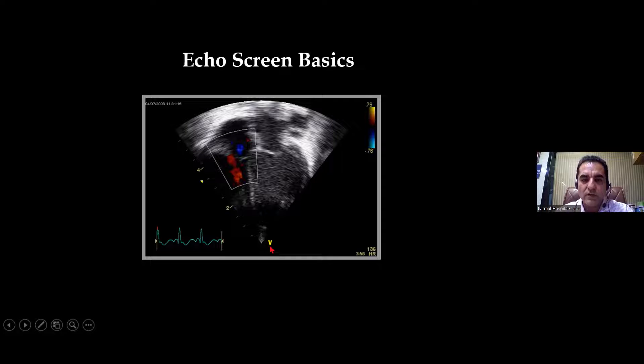What we can do is add or move the marker up and down, or move it all around. But in cardiology, we will always keep it on the left side of the screen and move it up and down.